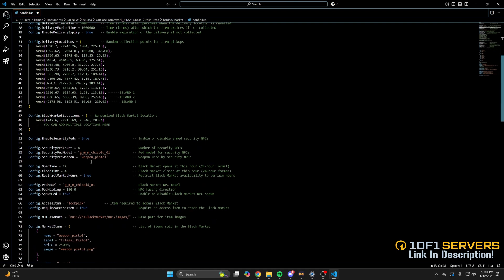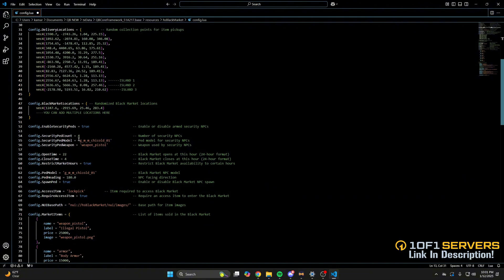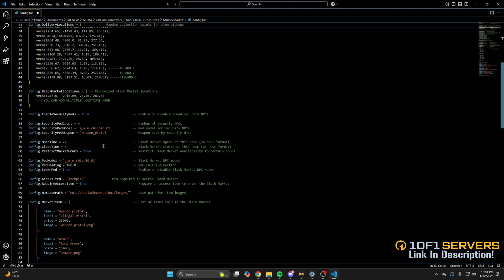Then you have an option to disable the security peds, which attack players when they go to collect the items, and below that are the settings for the guards. You have the amount, ped model, and weapon.